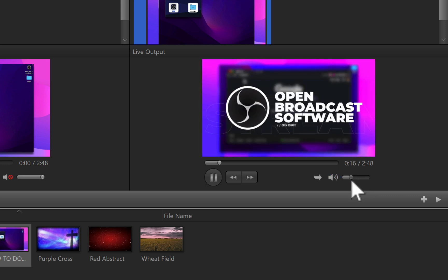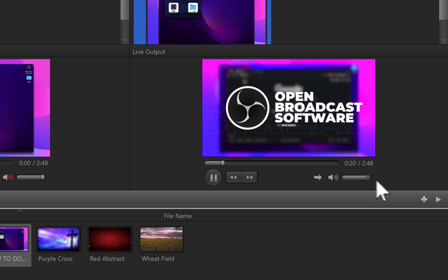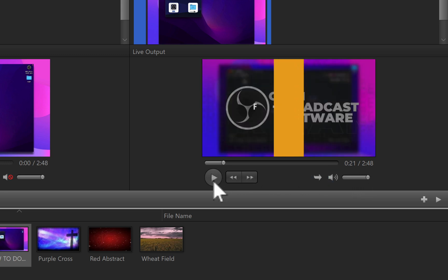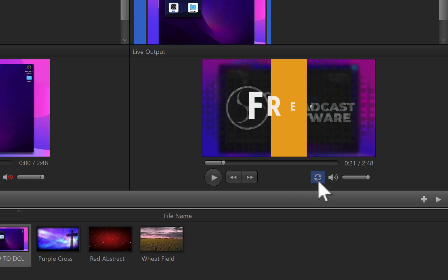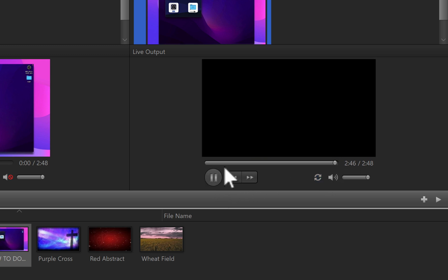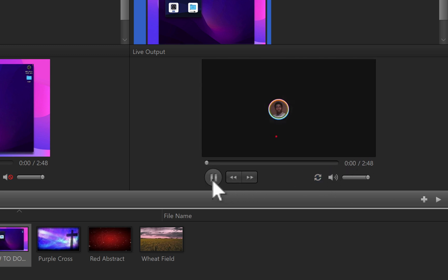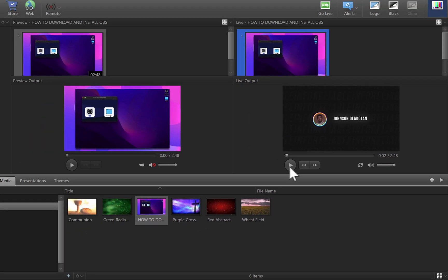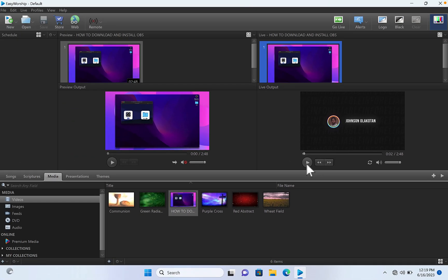And you can drag this to increase the volume. You can pause it. If you see this icon right here, you can click on it to loop the video, which means once it gets to the end, it's going to start from the beginning again. So that is simply how you can add video to your EasyWorship live.